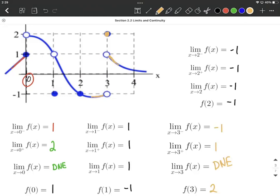I hope this helps as we start understanding one-sided limits, limits without directionality, and evaluating a function at a given x value.